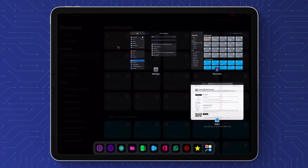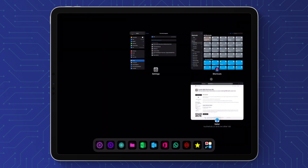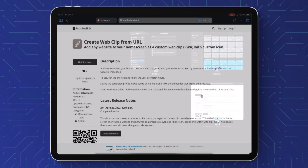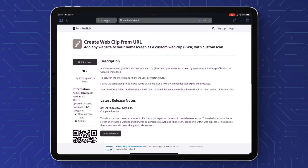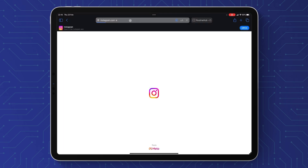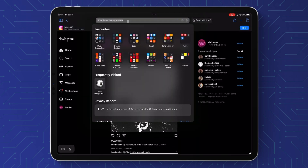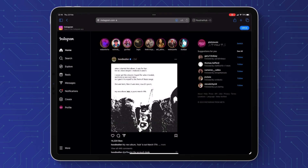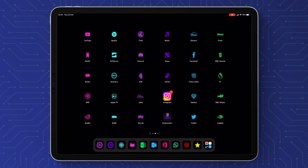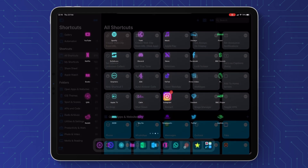The next thing we need to do is go and get the URL for our web app. I'm going to use Instagram for this example — it's a nice easy one: instagram.com — and we're just going to copy and paste that and we're ready to start our shortcut.